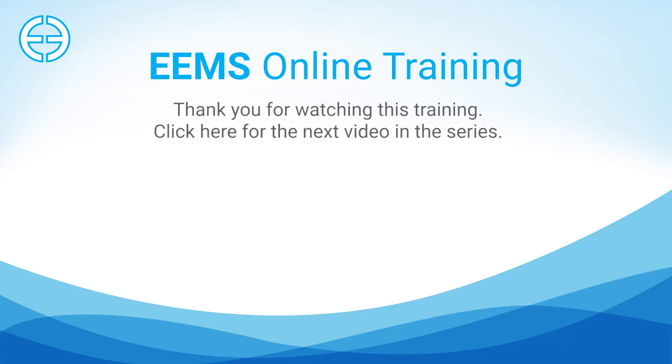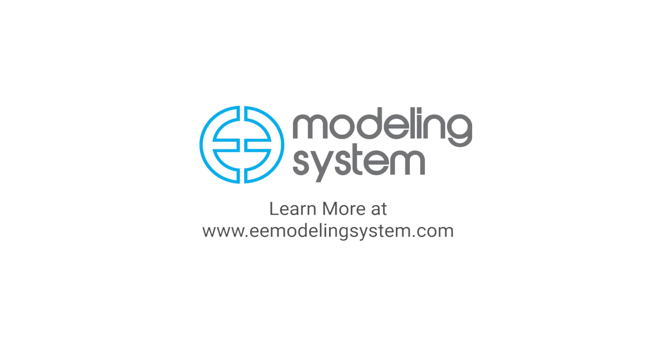Thank you for watching. You can view the next EEMS training video by following the link below.